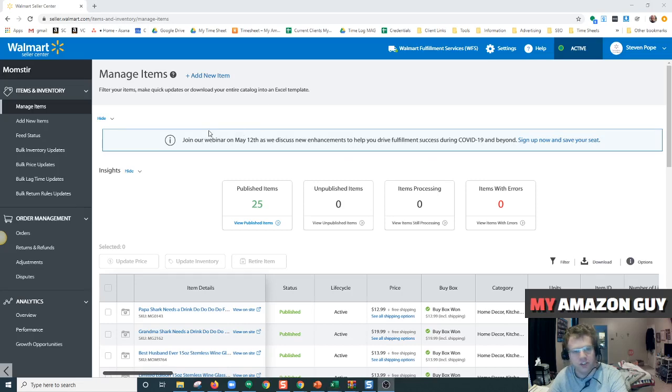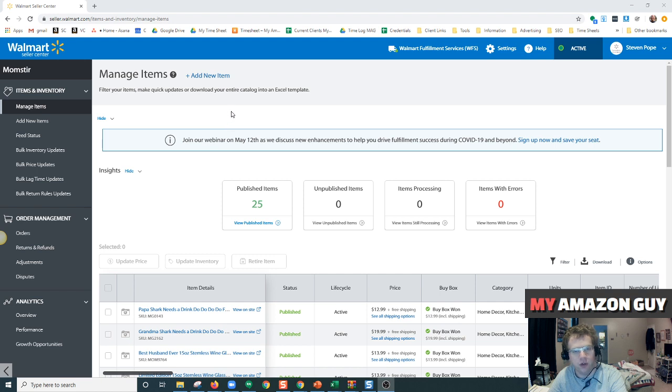Hey guys, this is Dustin, My Amazon Guy. Tonight I'm going to be doing a quick video on how to download your catalog on the Walmart marketplace.